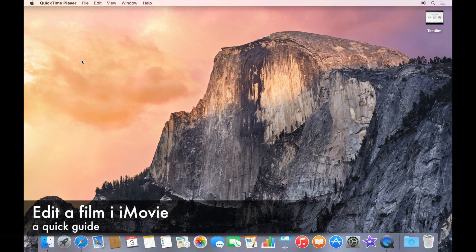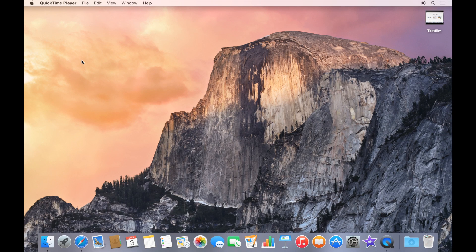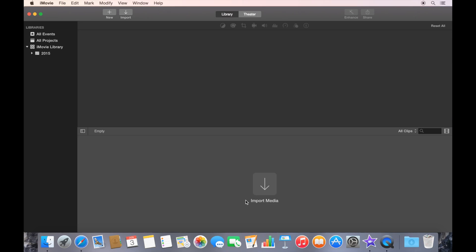Welcome to a short movie about how to create a movie on a Mac using iMovie. Start by launching iMovie. Here it could be a good thing to use the full screen interface.